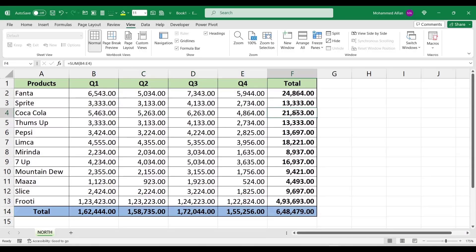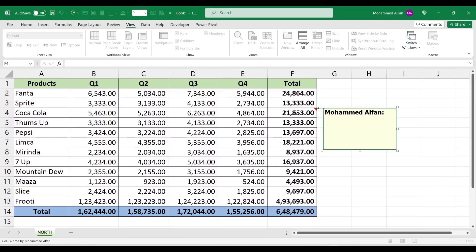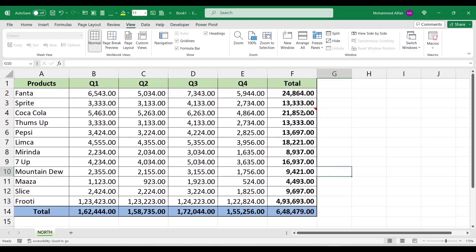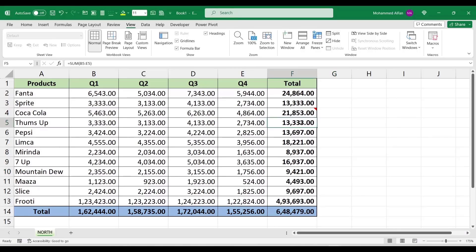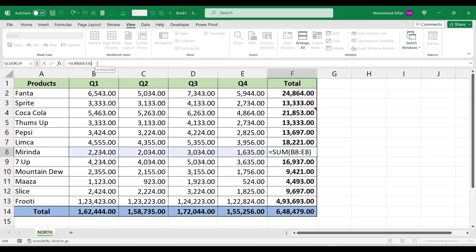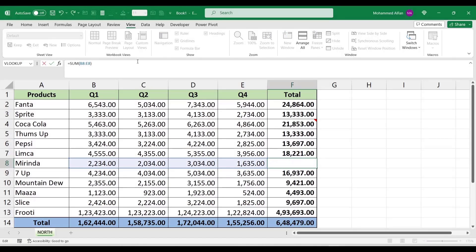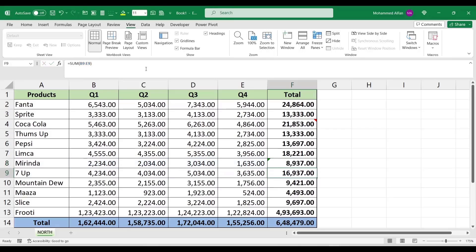The comment is the answer — for example, 'good job'. This is the invisible line. The formula bar shows the N() function: equals N, open bracket, double quote, type your comment such as 'Good job', close with double quote, close bracket. This is the amount. If you want to add a comment inside a formula, the N() function lets you embed remarks directly in the formula bar without affecting the value.